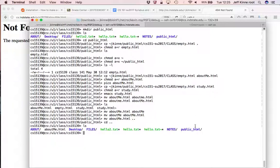And the way our server is set up, it looks inside of public underscore html. You have to have a directory with that name, capitalized correctly with an underscore, and then the file has to be inside of there.